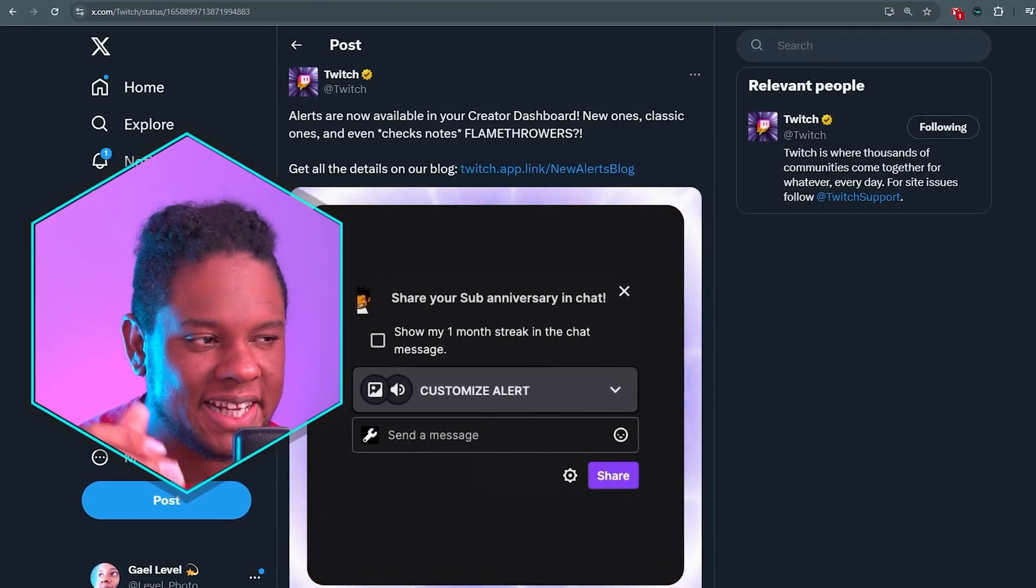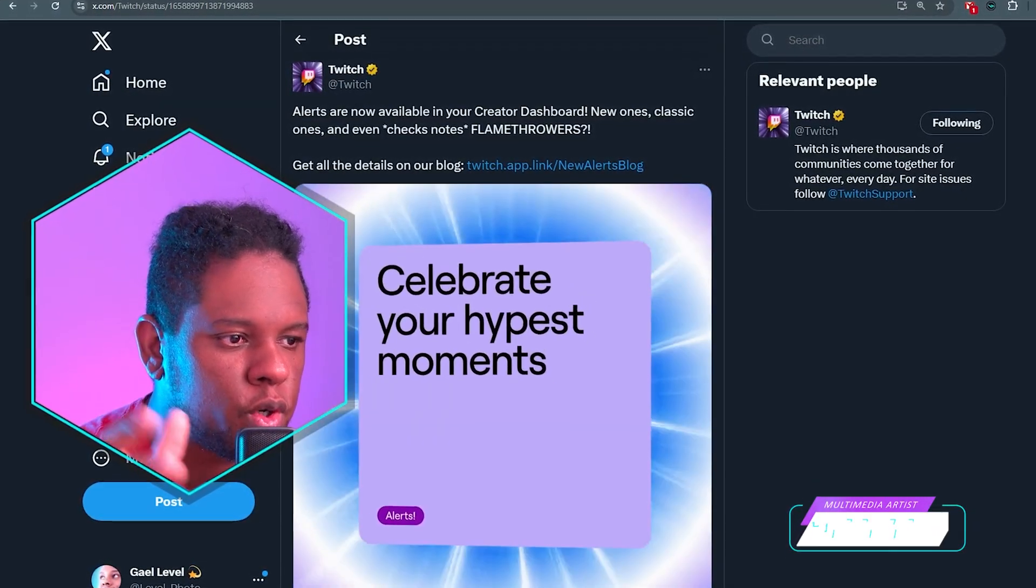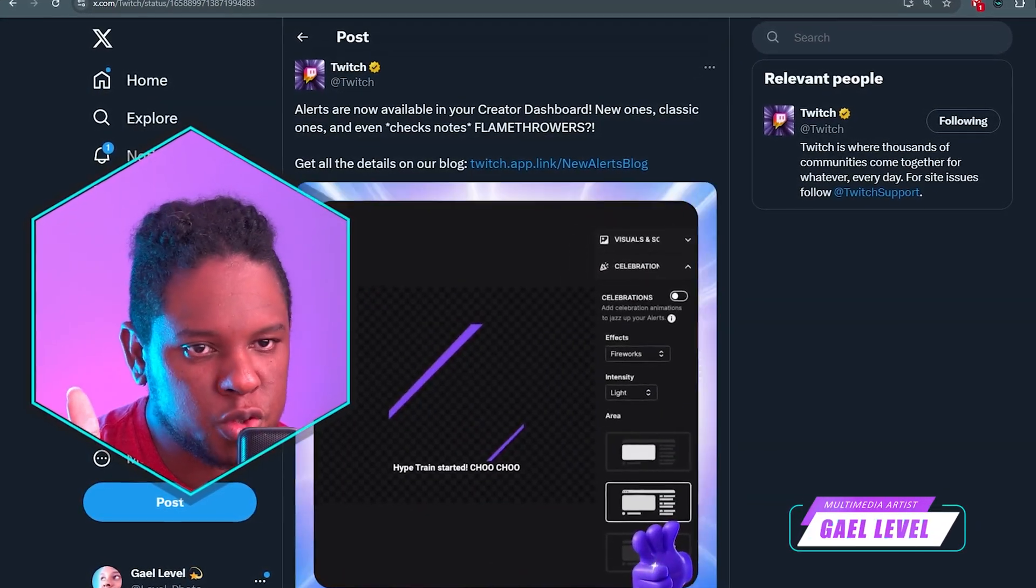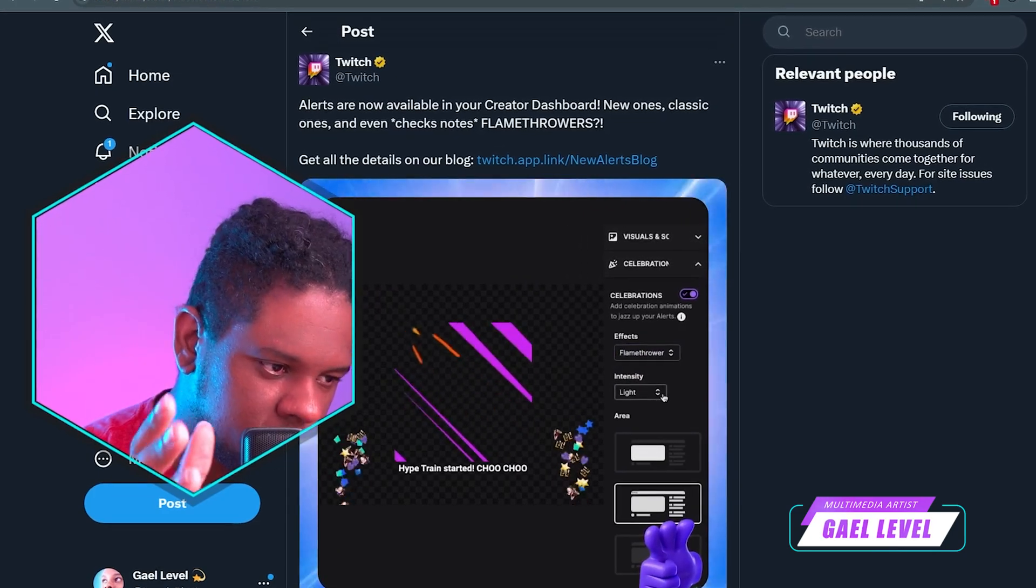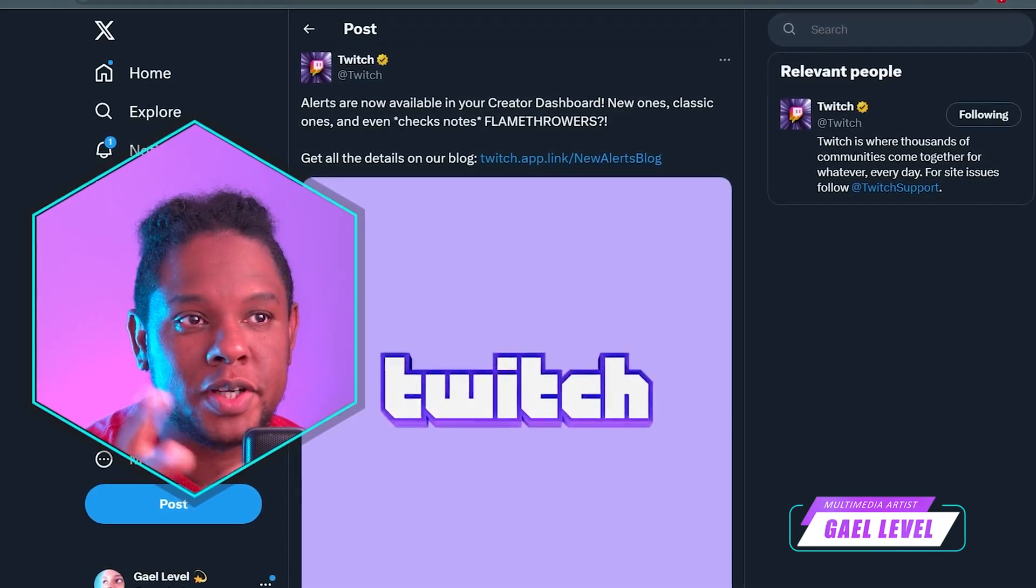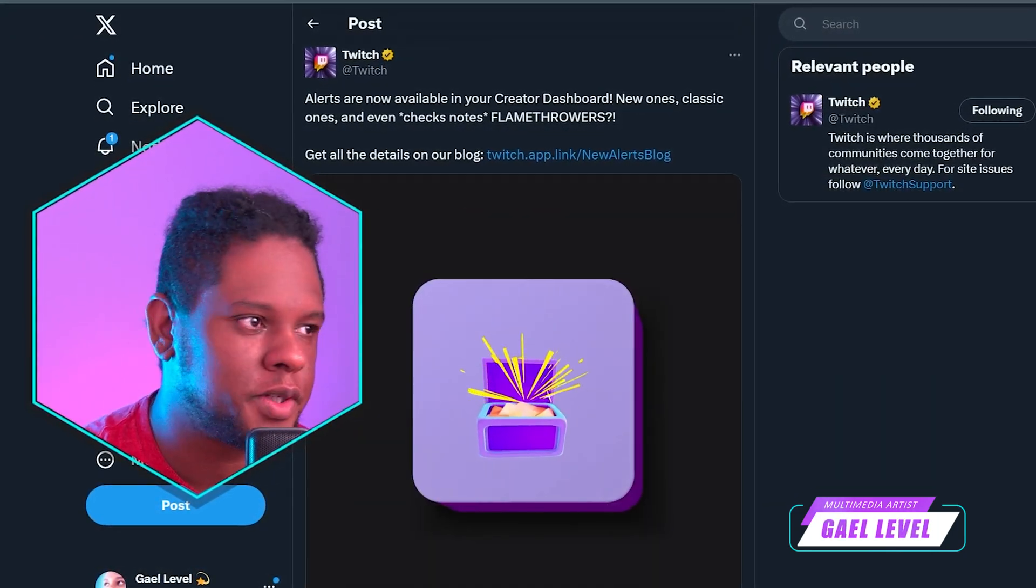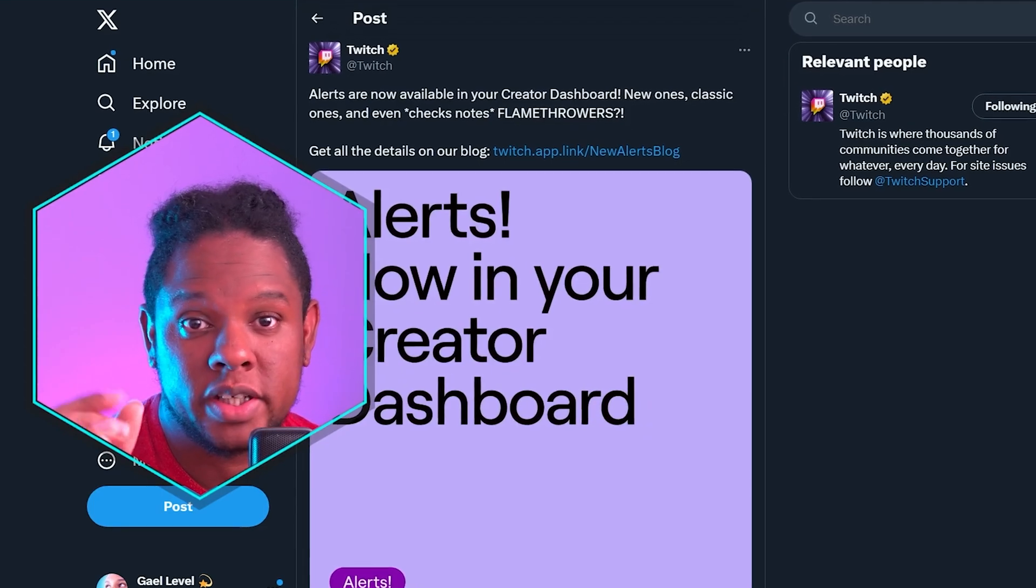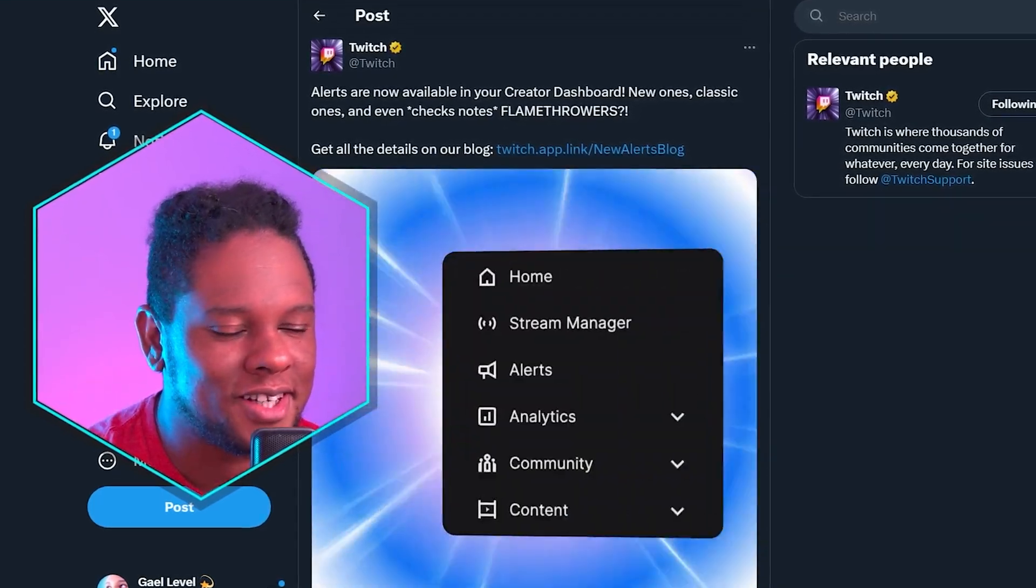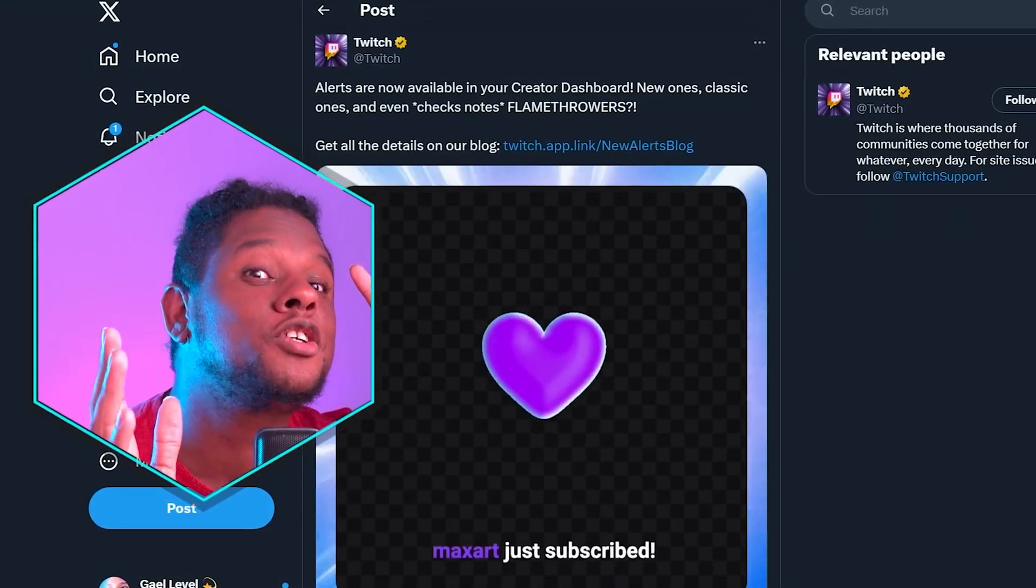So last year, Twitch dropped their in-house alert system from your dashboard. You can find the browser source links and use them as regular alerts. If you're like me and for the past seven to ten years you've been using third party services or software to create your own alerts, then you're good.